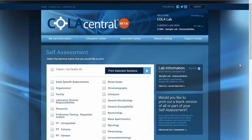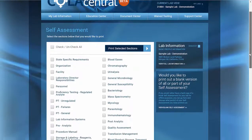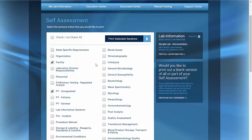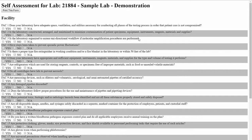From here you can easily check off the sections you want to focus on and only print those. Now click 'Print Selected Sections.' The document opens in a new screen and you can print from here.